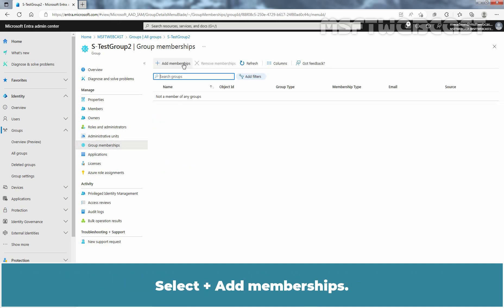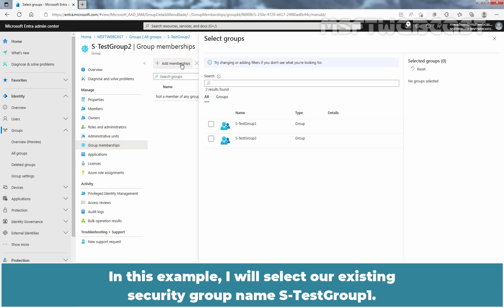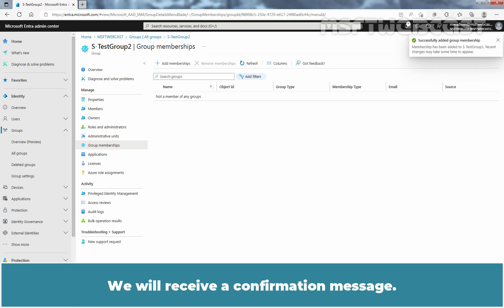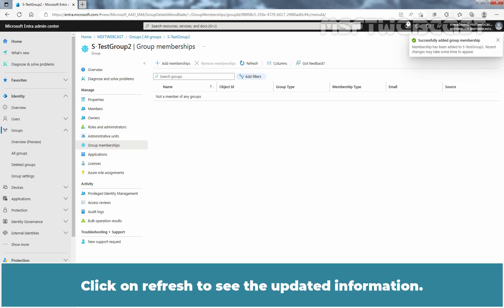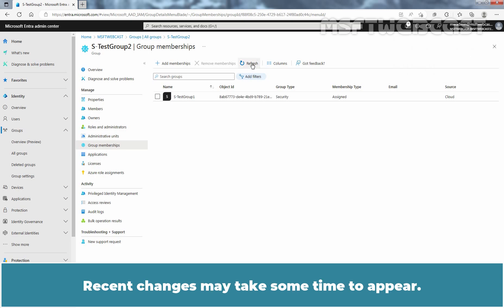Select Add Memberships. Look up the group you want your group to be a member of. In this example, I'll select our existing security group named Test Group 1. Click on the Select button. We will receive a confirmation message. Click on Refresh to see the updated information.